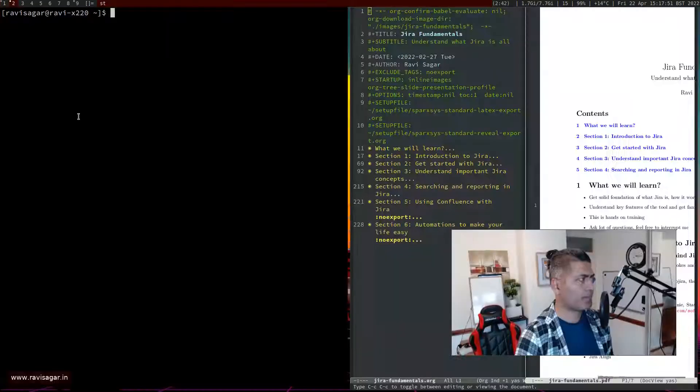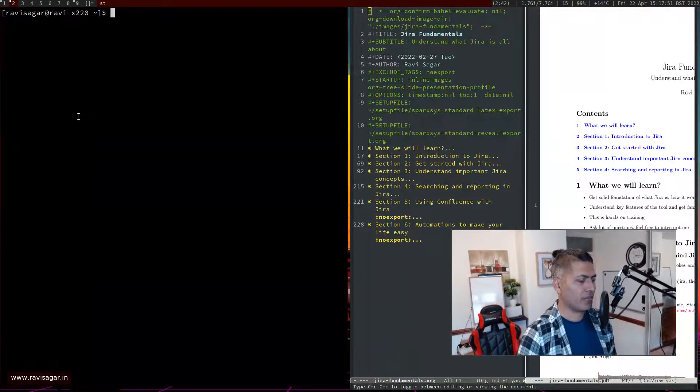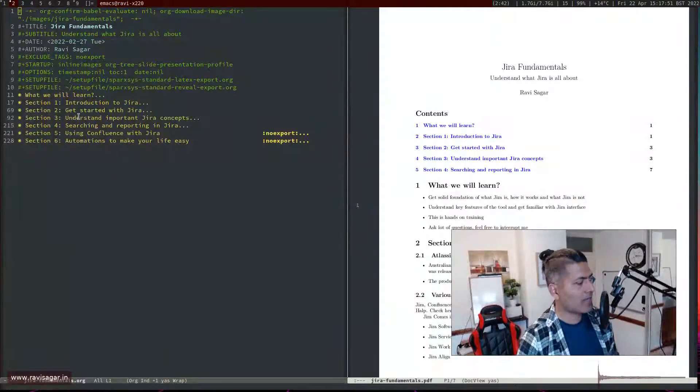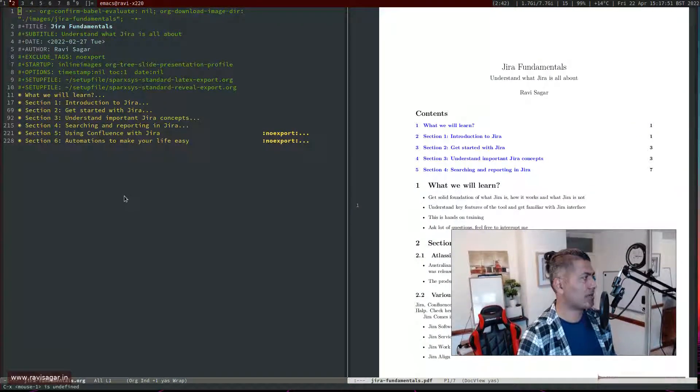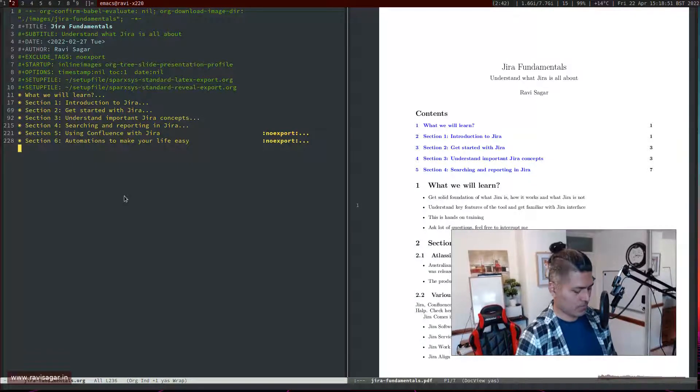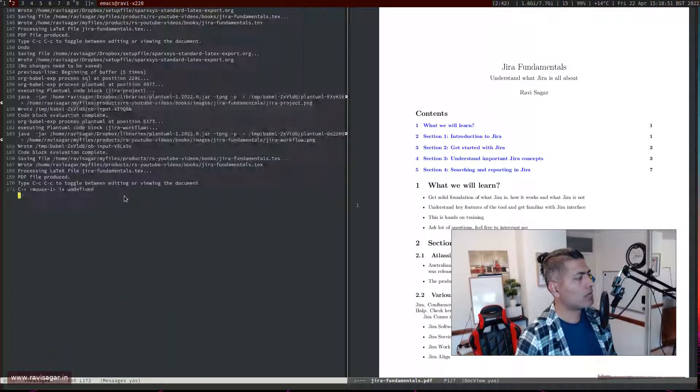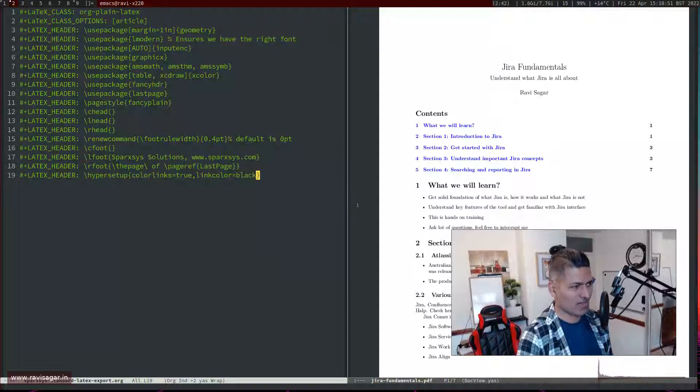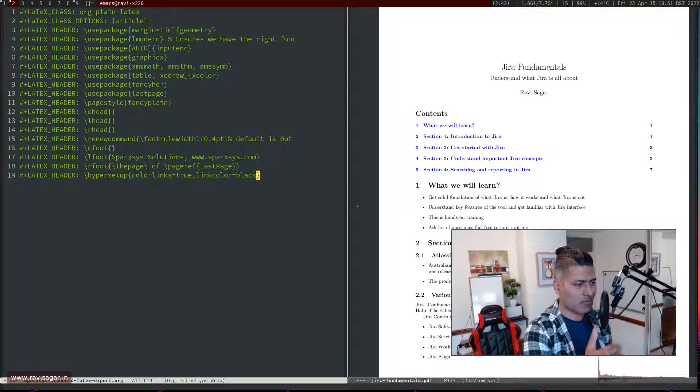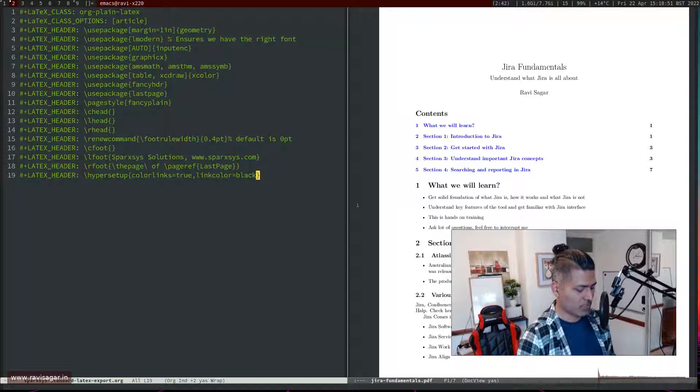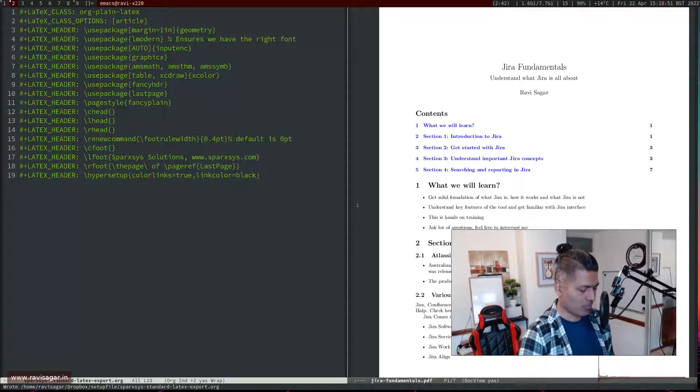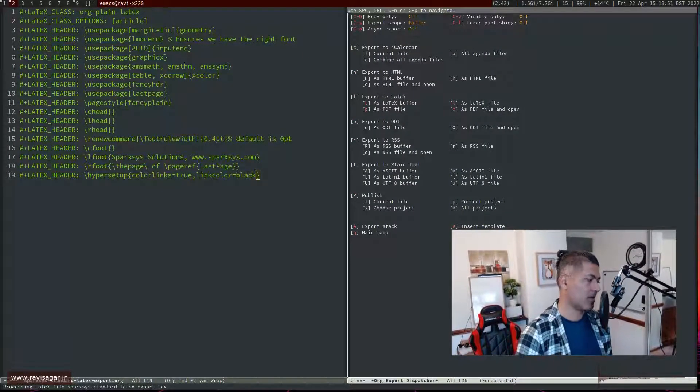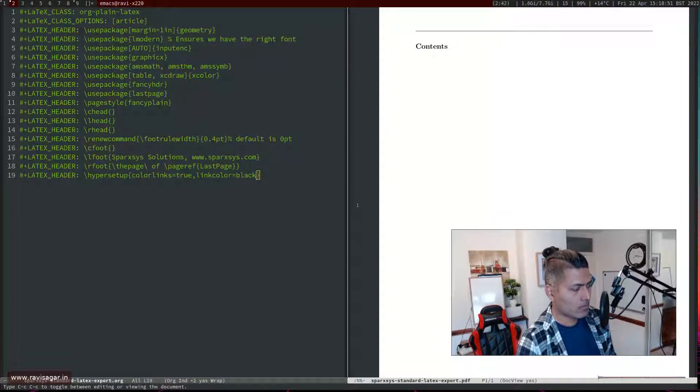I want to have black color because blue looks probably a bit like it's not really matching with the other things we have in the document. So let's do it one more time, the last time, and hopefully it will work.